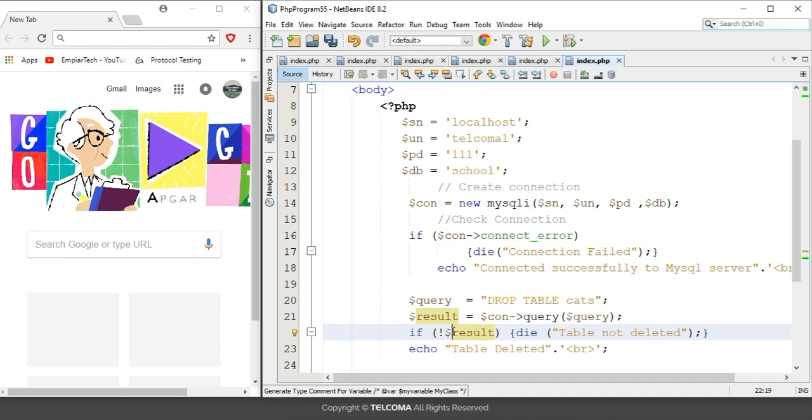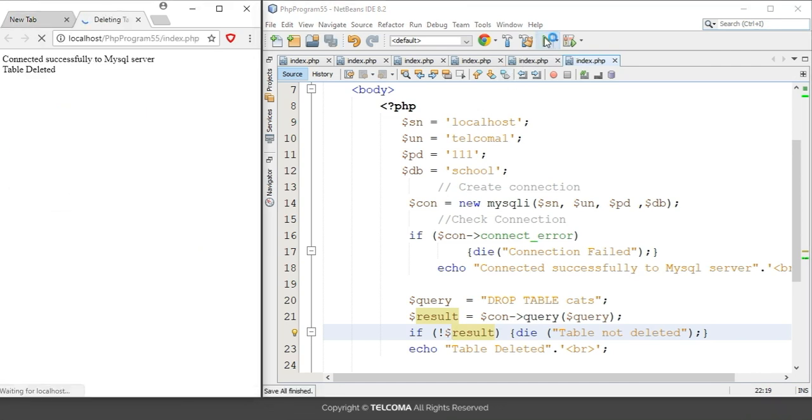So let's see how it will display in the browser. So run. It's showing connected successfully to MySQL server and table is deleted.